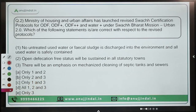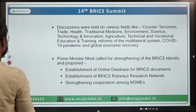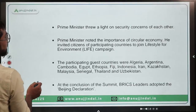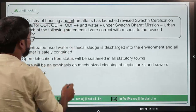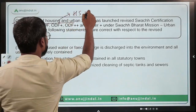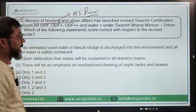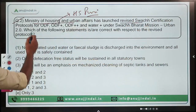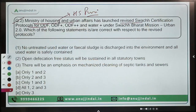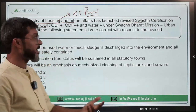Question number 2 is also very important. The Ministry of Housing and Urban Affairs, headed by Mr. Hardeep Singh Puri — who is also the Minister of Petroleum and Natural Gas — has launched revised certification protocols for ODF, ODF Plus, ODF Plus Plus, and Water Plus.